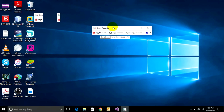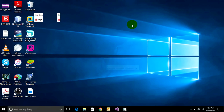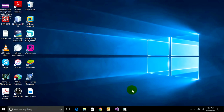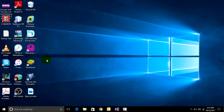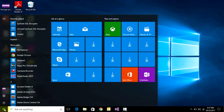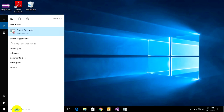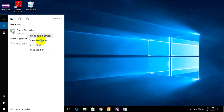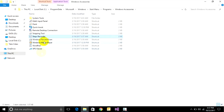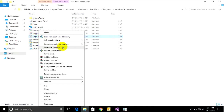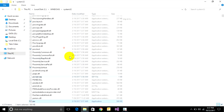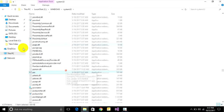Click on Start Record and minimize it. Now I will record my steps to find the Step Recorder files. Click on the Windows Start button, type 'Step Recorder', right-click, and open file location.